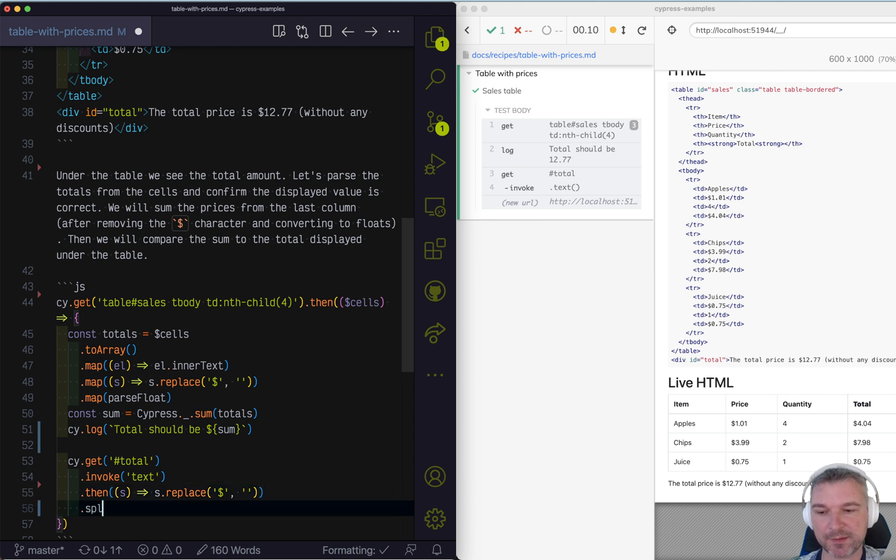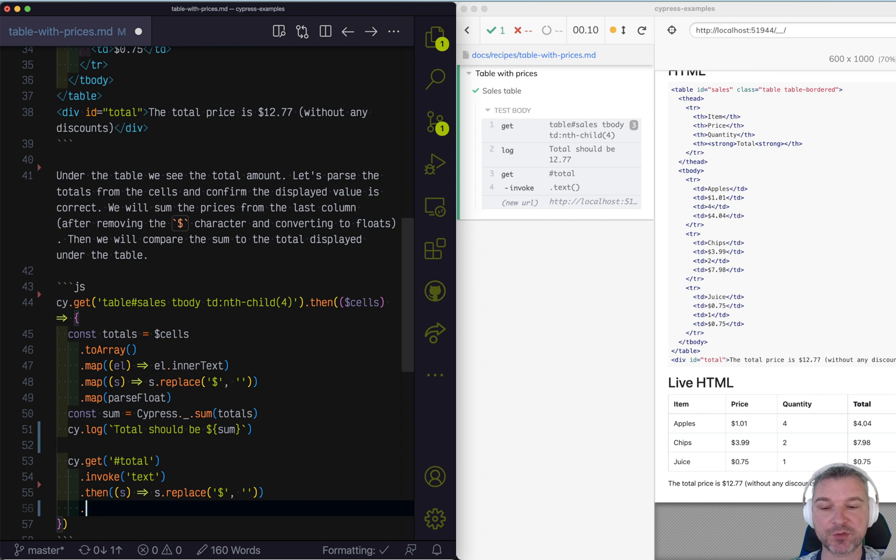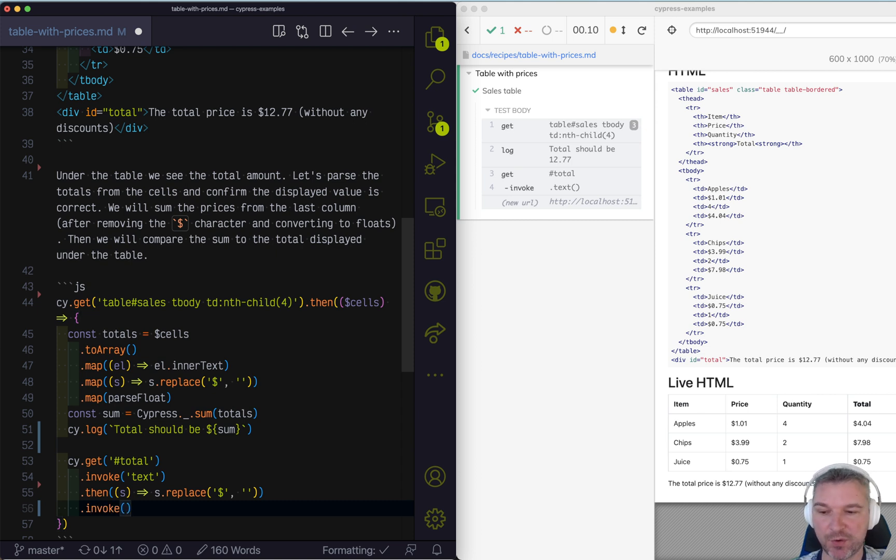We can split this array, but we cannot just call split. We are having a string. So if you want to invoke a method on a string, we have to use cy.invoke.